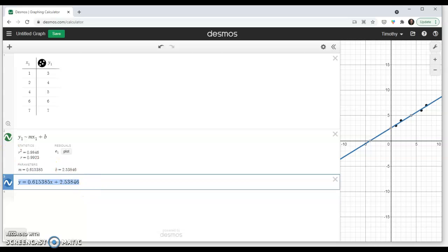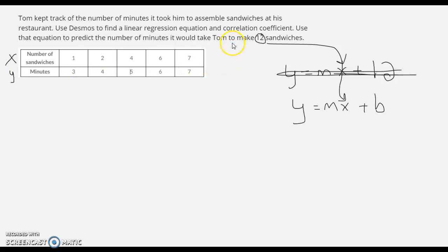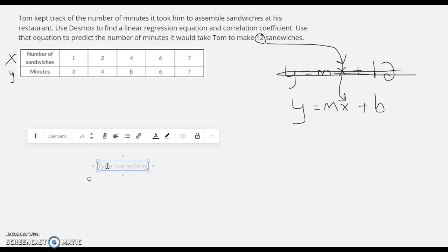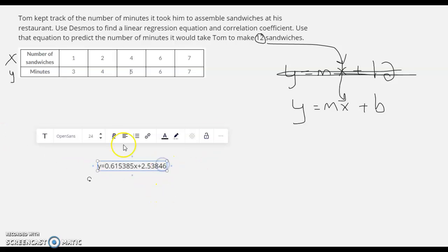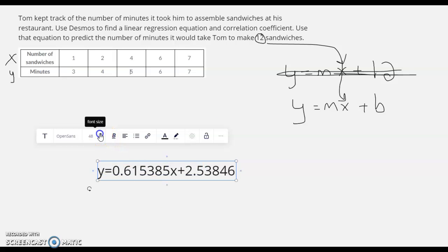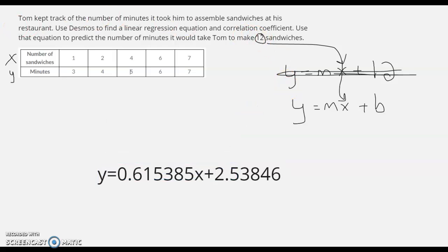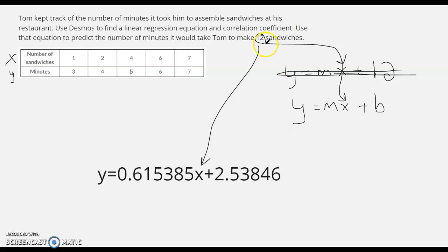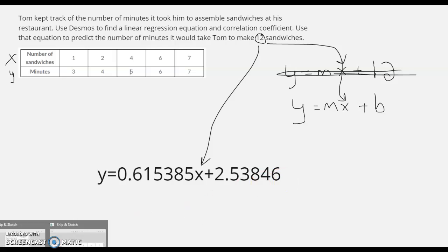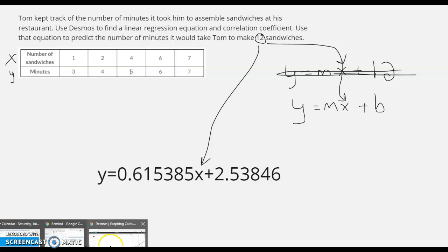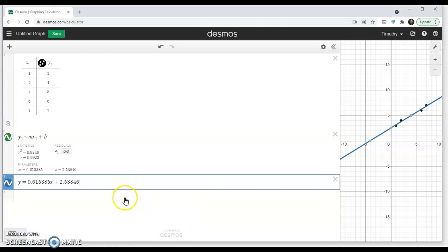And remember, back on our problem here, we wanted to predict how many minutes it would take him to create 12 sandwiches. Well, here's that equation. And then remember, we're taking 12 and we're plugging in right here. So you're taking 12 times 0.615385 plus 2.53846. And that will give us approximate number of minutes it takes him to make 12 sandwiches.